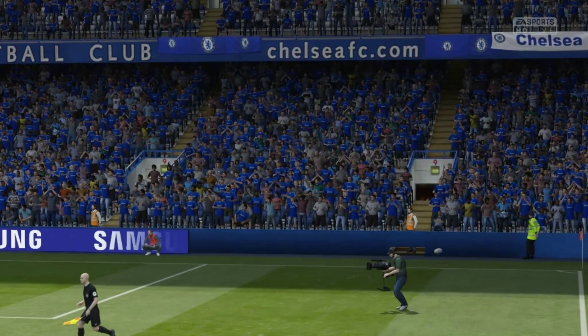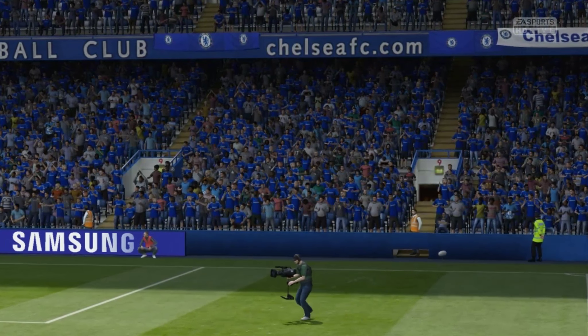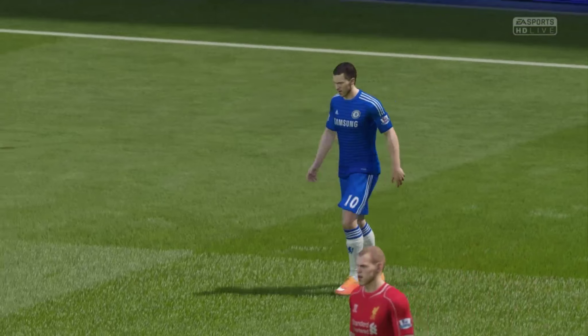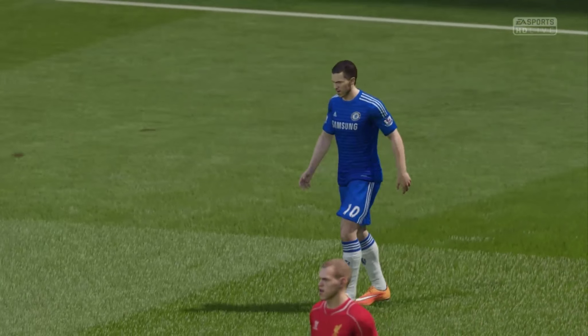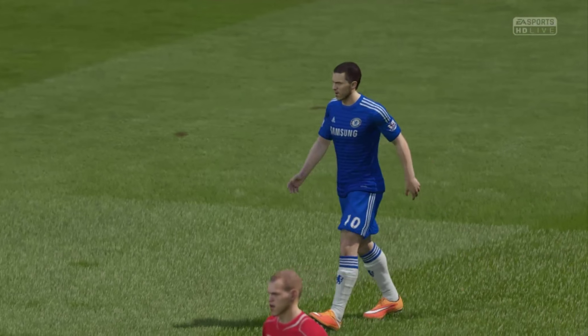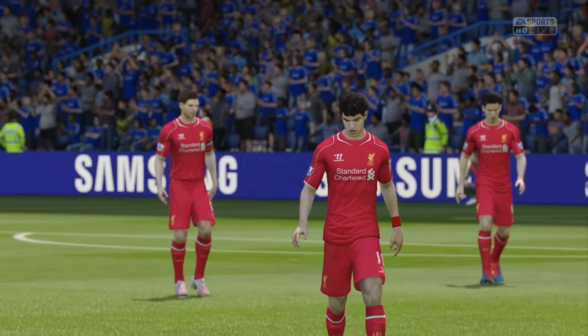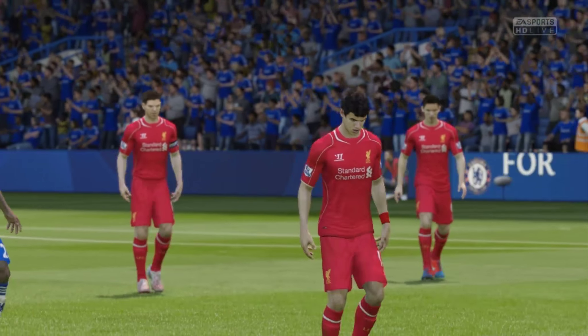The referee has signalled for half time and it's 1-0 here. So we've reached half time, 1-0 the score, Chelsea leading. Let's take a look at the highlights from the first half and then we'll be back.